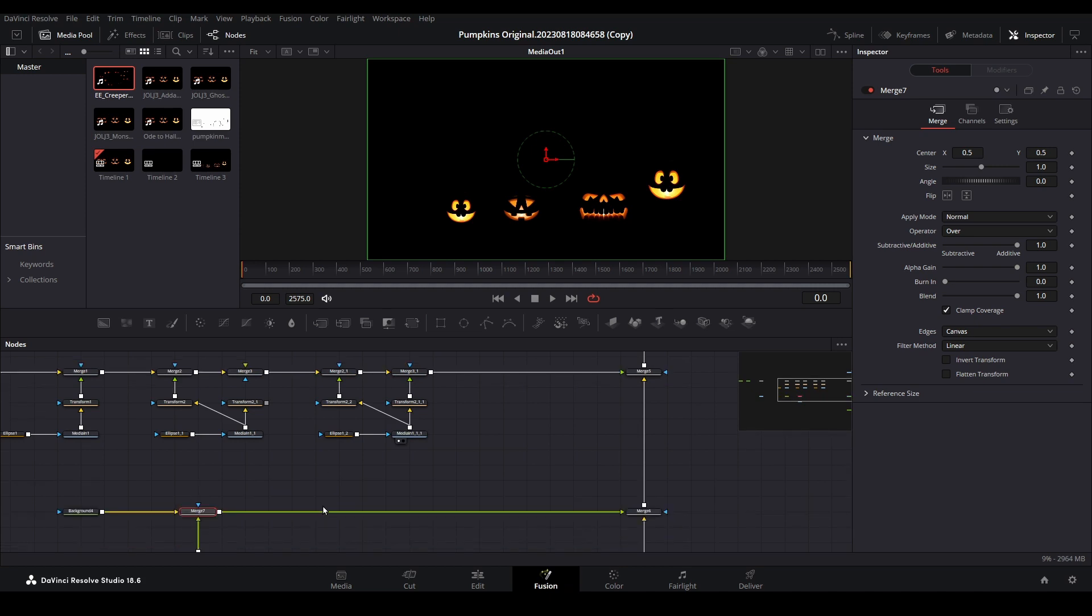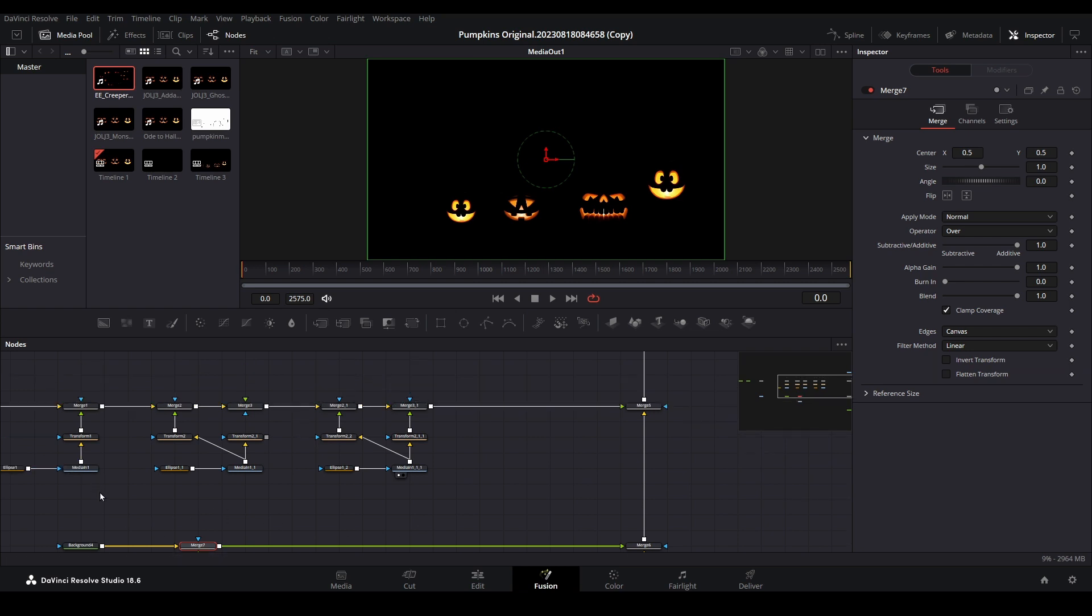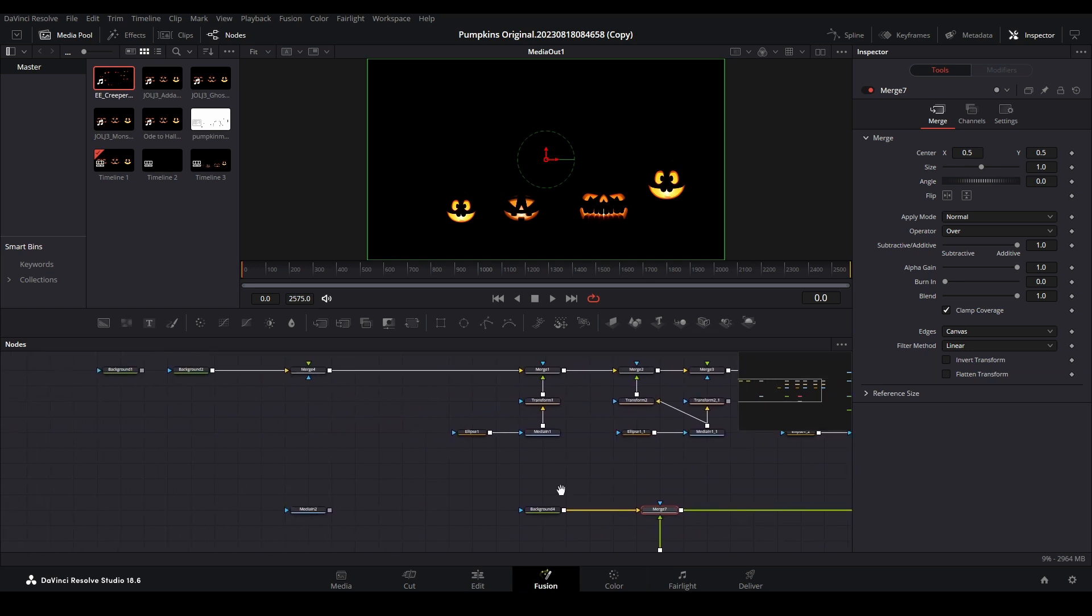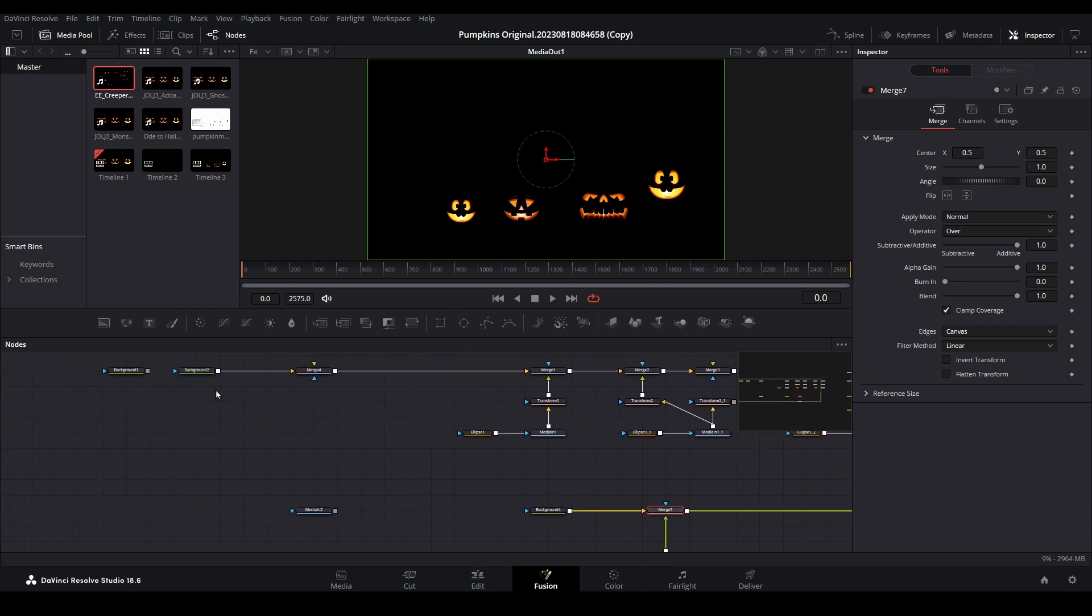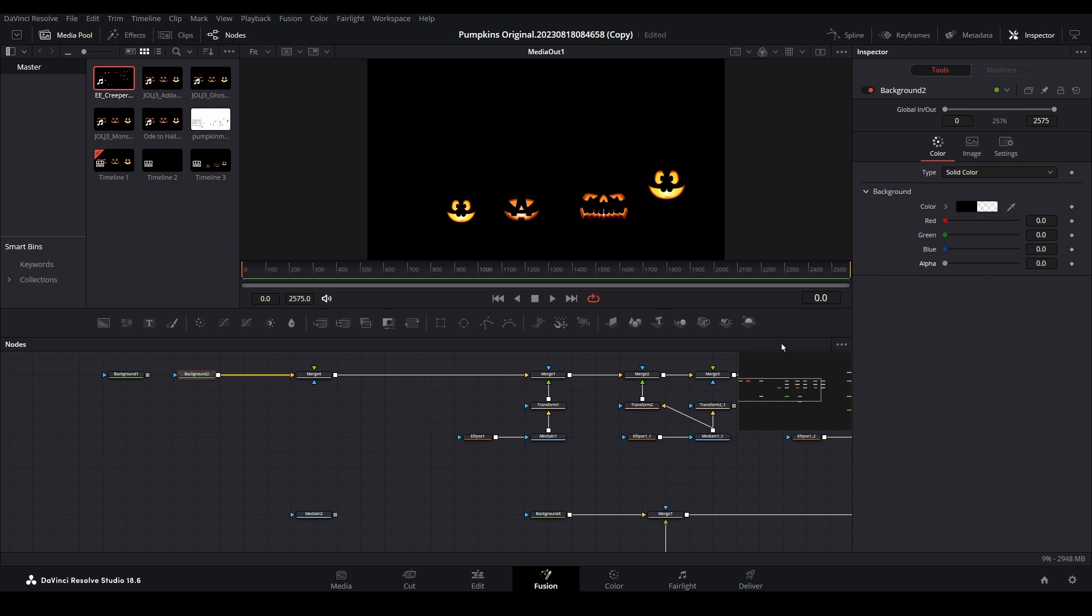First, look for any nodes that might be layered on top of it and thereby obstructing it from the view. Here, the background node for the first limb is black and the alpha is set to 1. Let's bring that down to 0, which will create an alpha background.